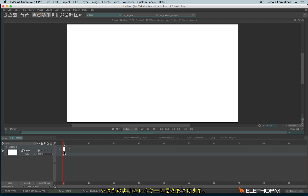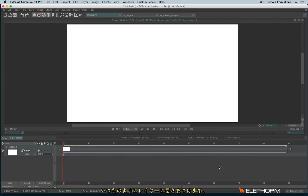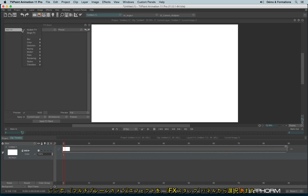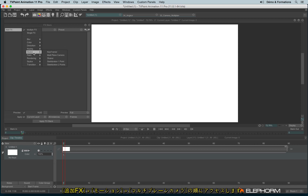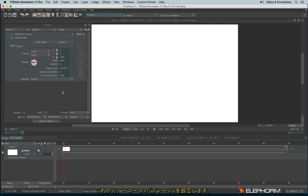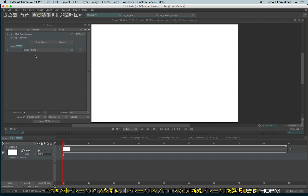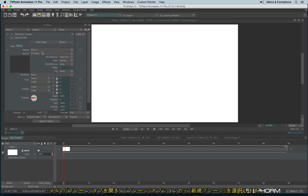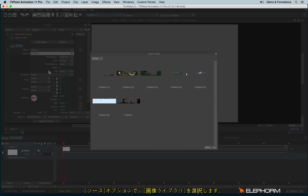As usual, I will give a duration to my layer and I will open now the multi-plane camera. The multi-plane camera is set in the subcategory Motion, just here. So now I have to define the planes step by step. I will click on the planes and I will create a new plane. I will change the source and use an element from the library. I will start with the image in the background.